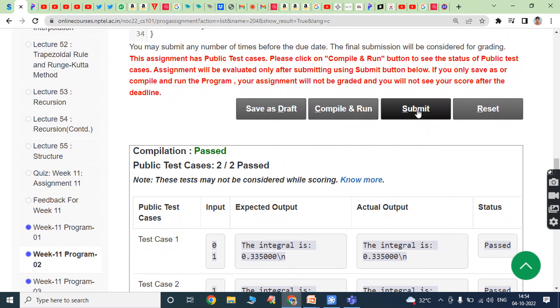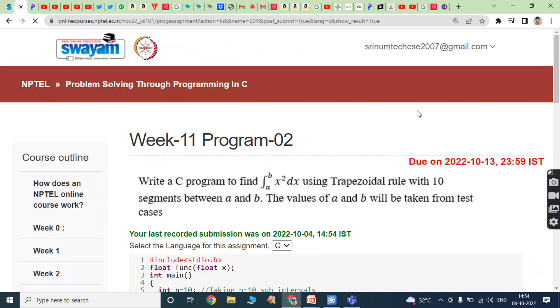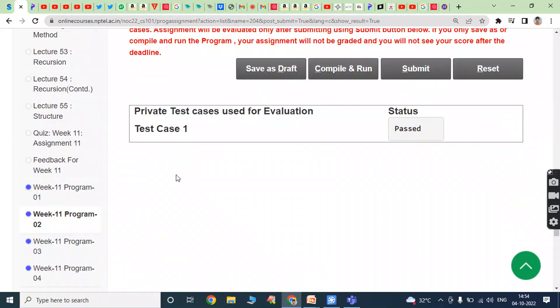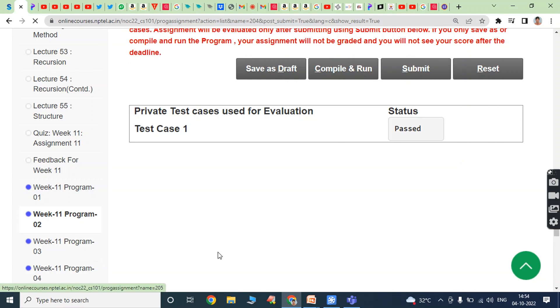Click on the submit button. Test case 1 is passed. Now we can go for the third program.